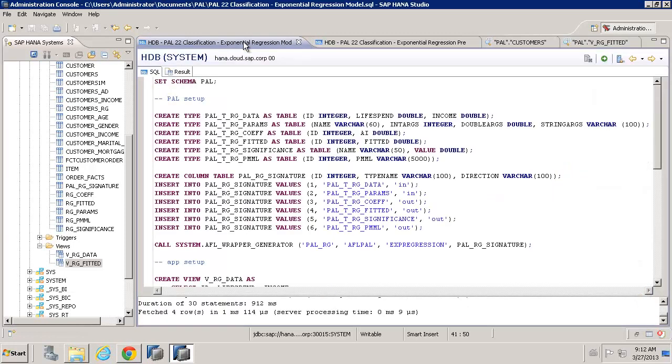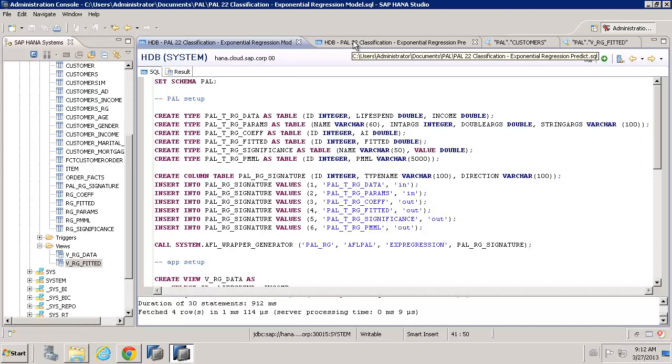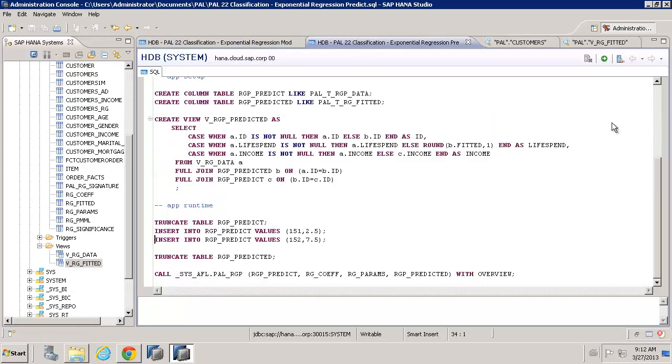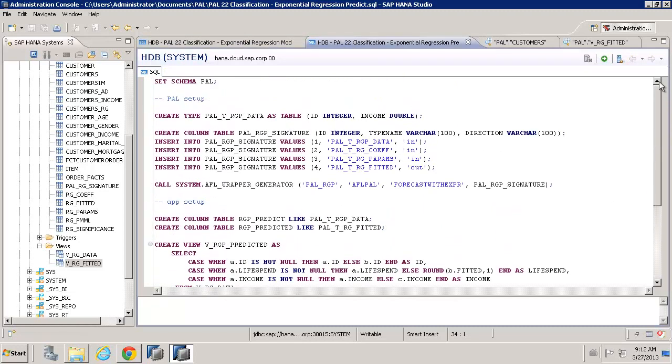So, now we've created our model, it's up to us to then decide to use it. So, we can now start to predict some values. And to do that, we would, as always, use the PAL to create a procedure.